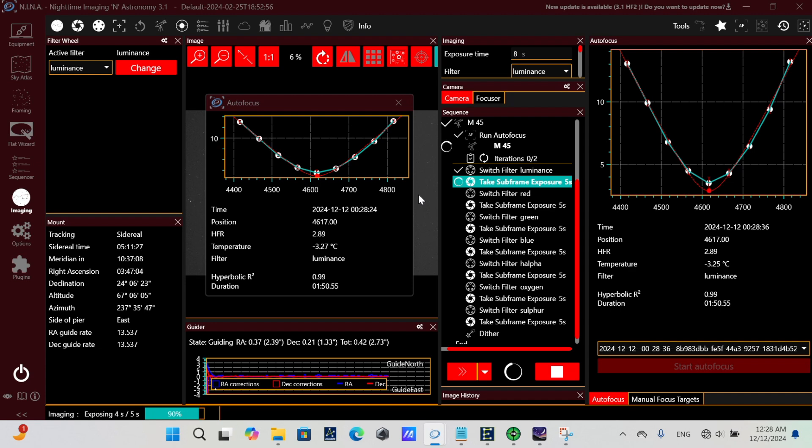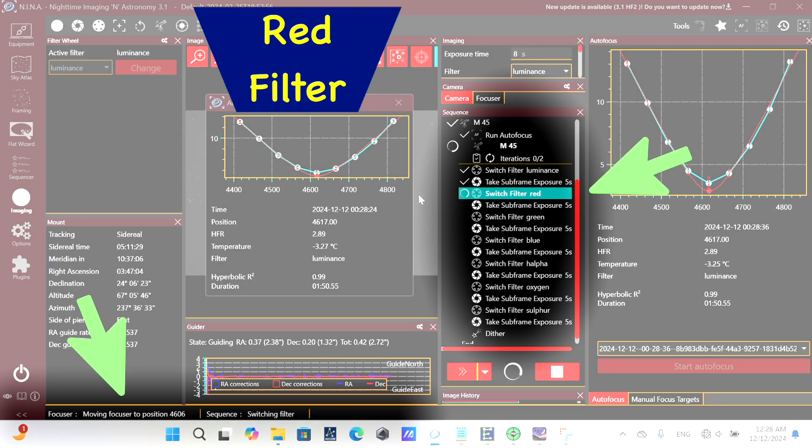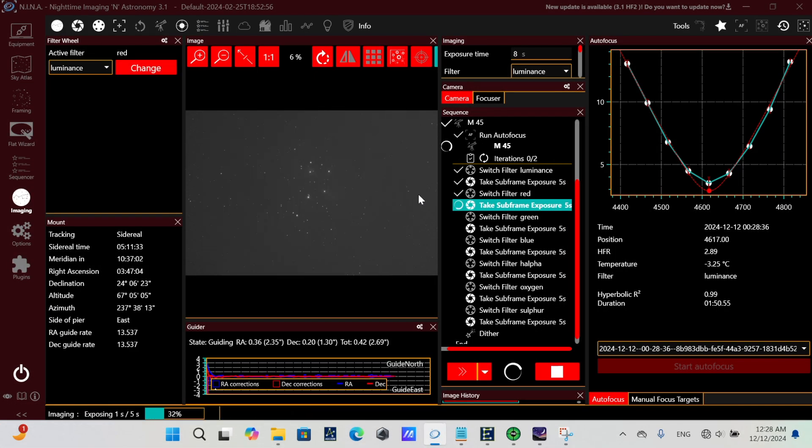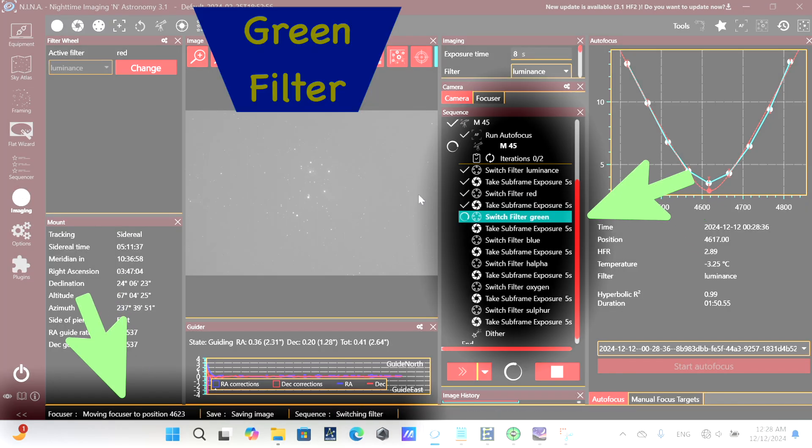As it completes the subframe, notice at the bottom, when it switches to the red filter, it moves the focuser position as it's switching the filter. And then it takes that subframe. As the red subframe completes, it switches to the green filter. It also moves focuser position to 4623.